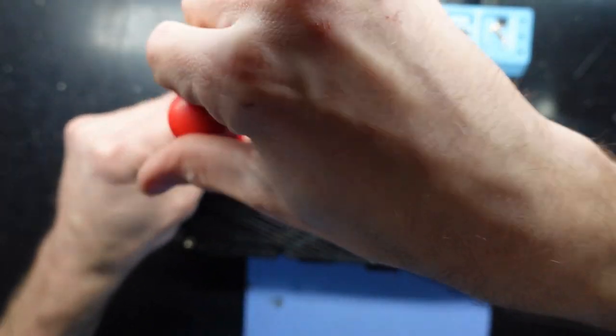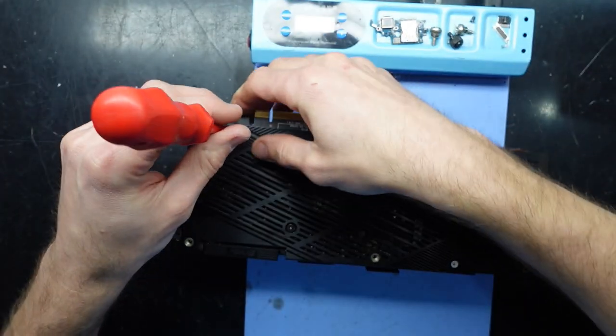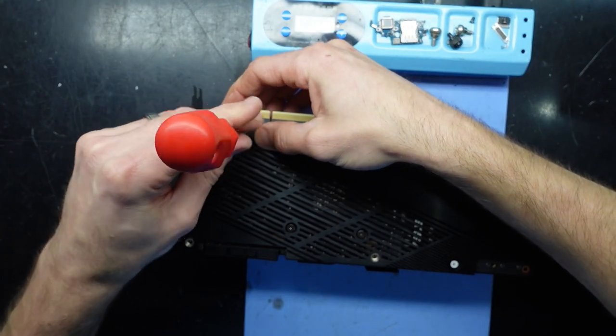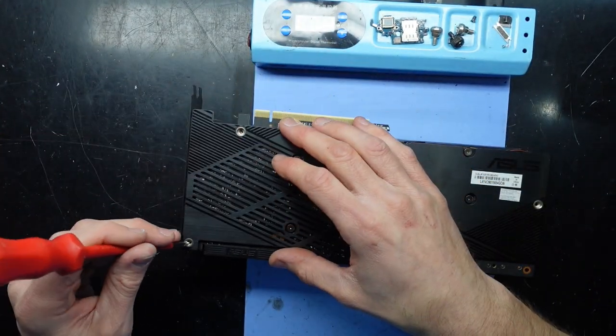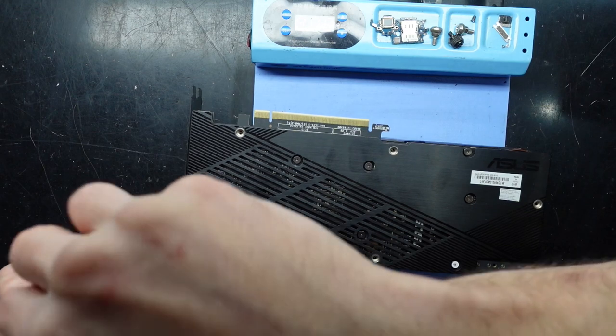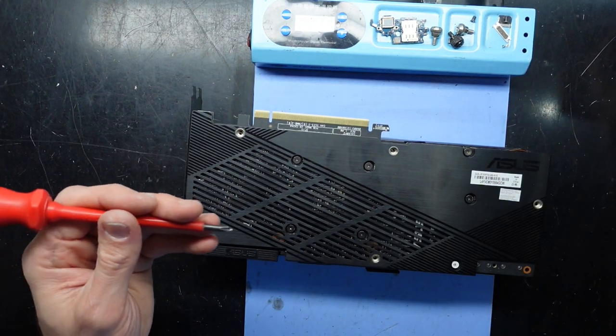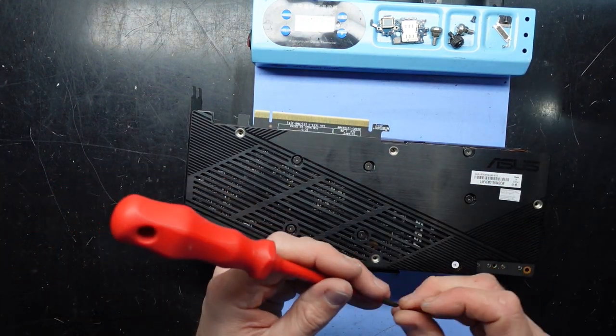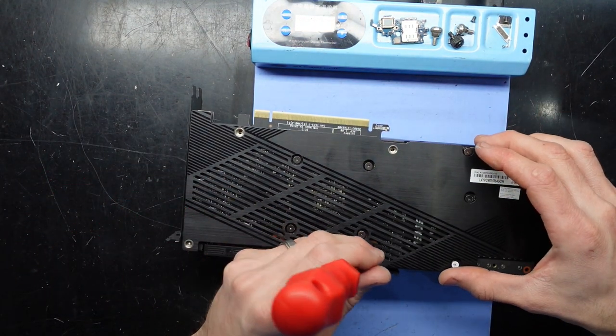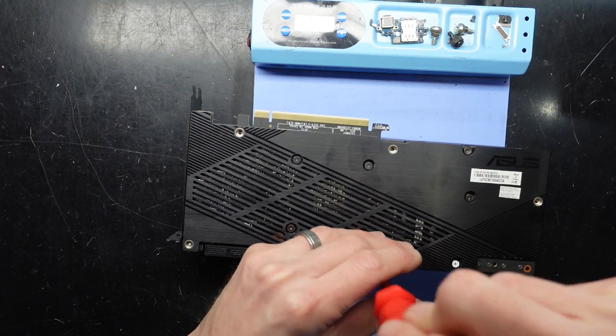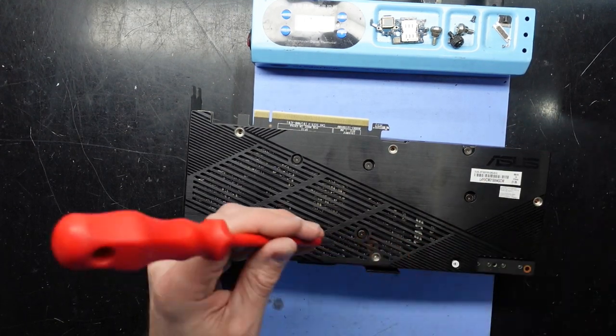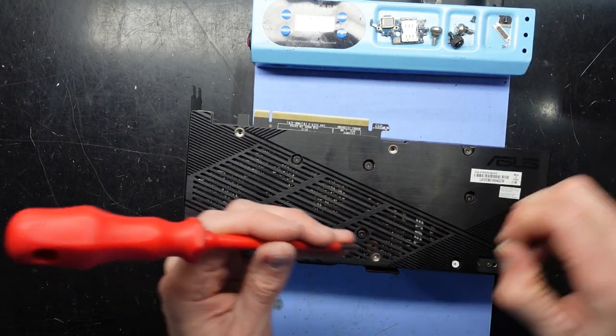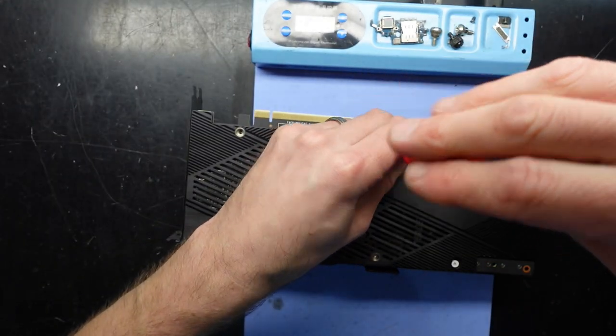That's a very simple straightforward thermal paste replace on the Asus dual 2070 Super 8GB model. Hope this helps you, and I'll catch you guys in another video.